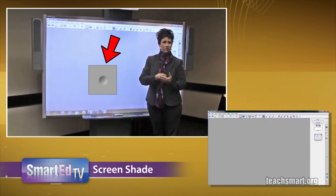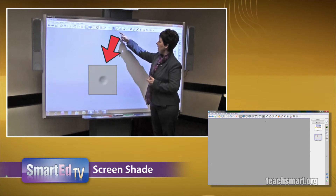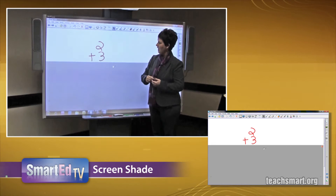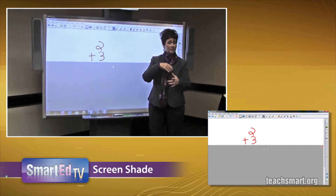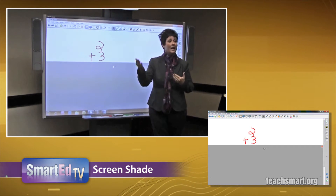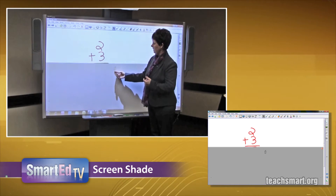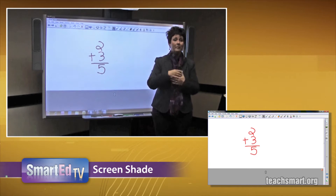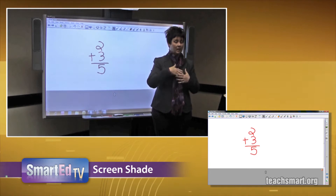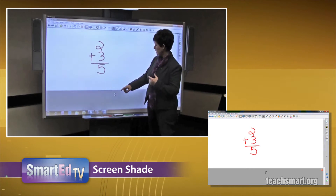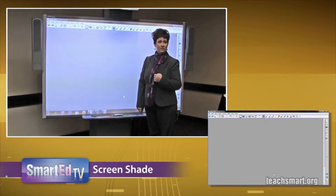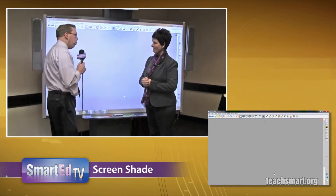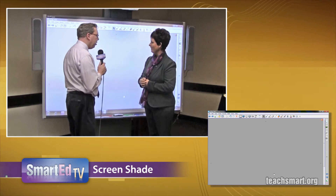One example of how you can use the screen shade is to have it hiding the answer — now the students can answer the question and then the teacher can reveal the answer. If we'd like to bring the screen shade back up and cover the whole area, we can double tap and the screen shade covers the whole work surface. Double tap is a little extra tip there.